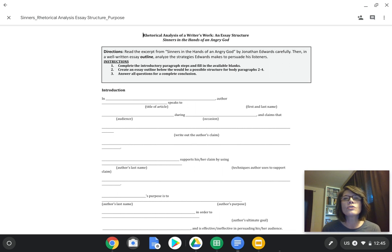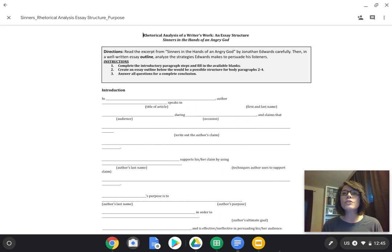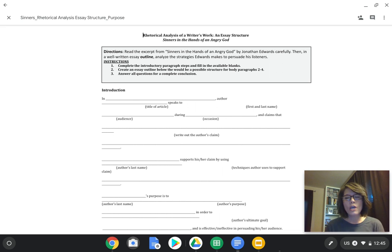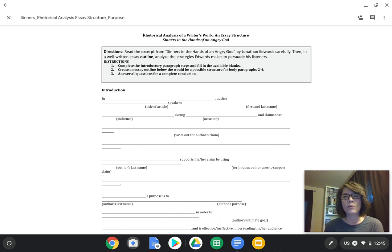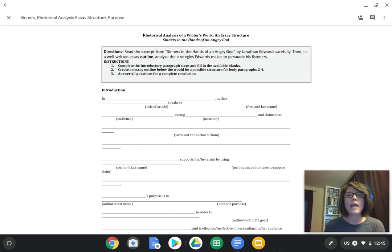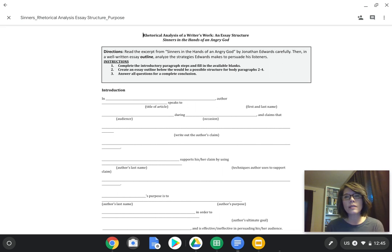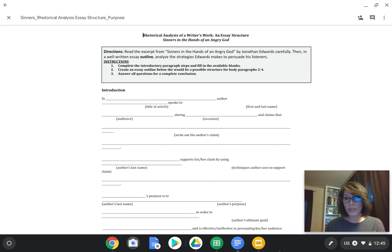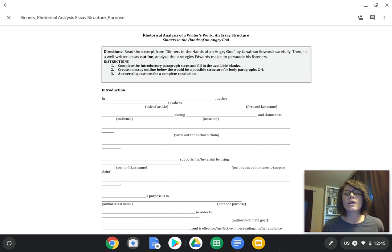This is an assignment piece that you have in your Google Classroom to actually complete and fill out. I'm going to go over the instructions with you since this is something that's a little bit different. As we start to build up and prepare ourselves to start writing rhetorical analysis essays, I want us to start to build up some ideas as to how those essay structures actually work. So we're going to do a little practice today with Edwards' sermon.